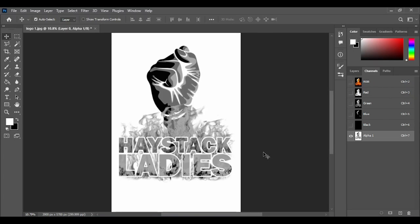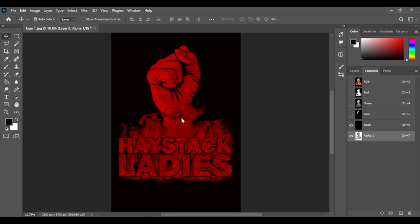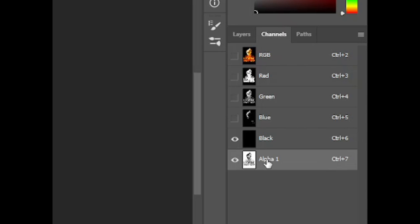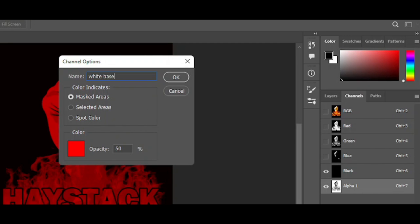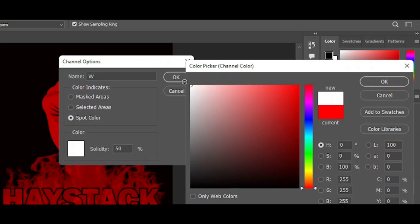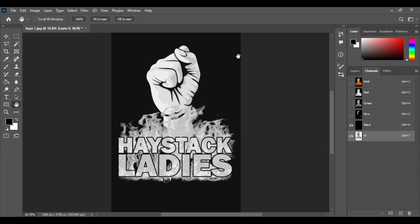Now turn on our black background — the black t-shirt layer. By default it shows in red color, but we want to change it to white because we're going to print a white base. Double click on Alpha 1, rename it 'W' which stands for white. Go to Spot Color, go to the color section and choose white, click OK. Set solidity to 85% and press OK. So we have our white base.